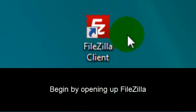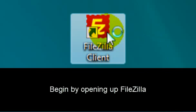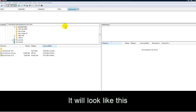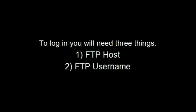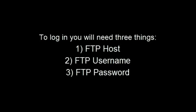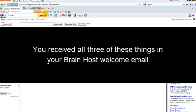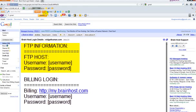Begin by opening FileZilla. FileZilla should look something like this. To log in, you're going to need three things. First, the FTP host. Second, the FTP username. And third, the FTP password. You received all three of these things in your BrainHost welcome email, which is right here.